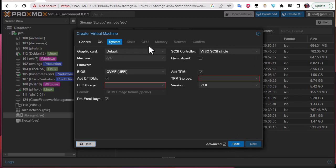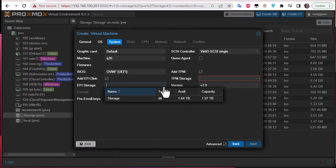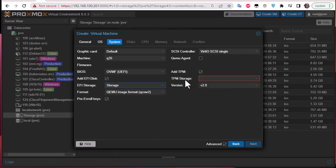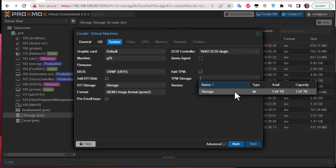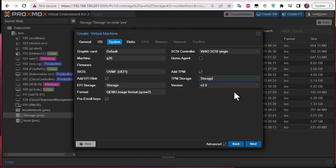We can stick with the defaults on the System tab. For the EFI storage, choose your storage, and for the TPM storage, choose the same storage.